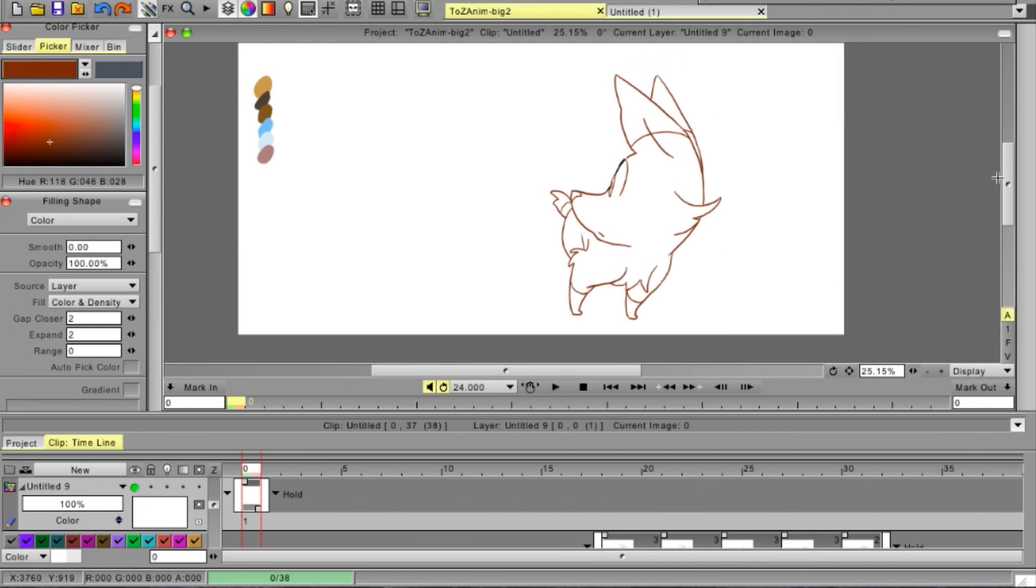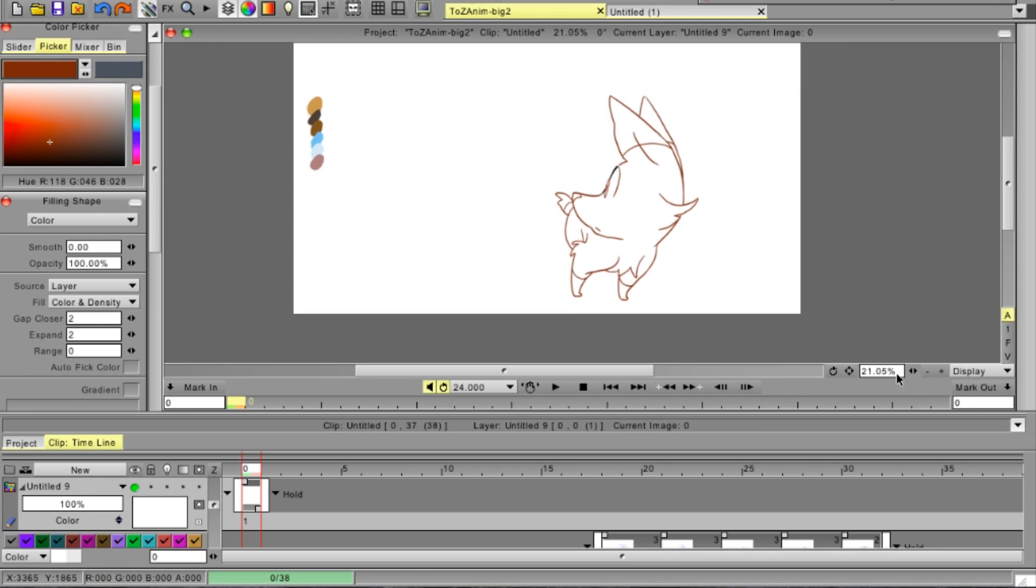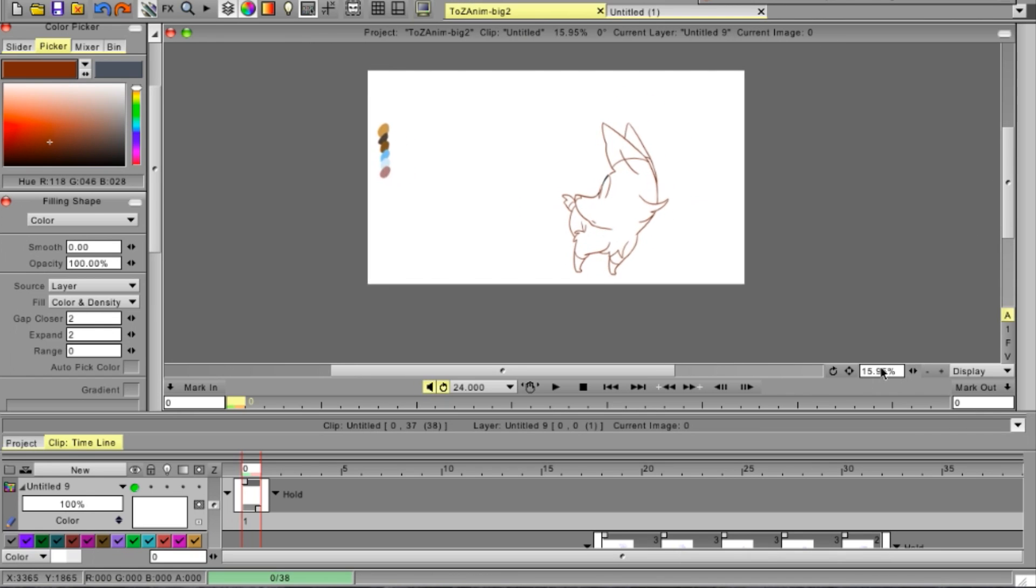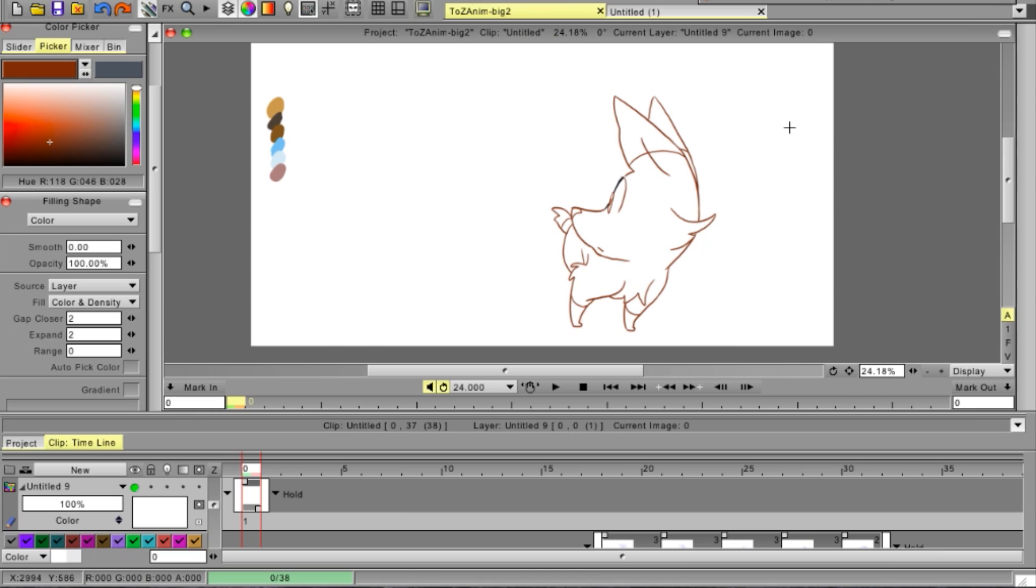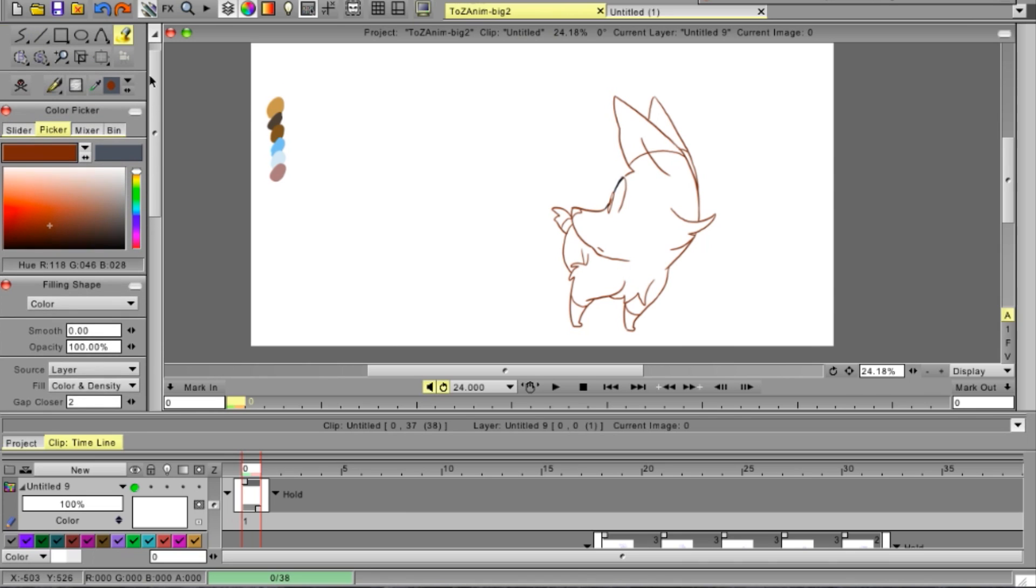Hey there, Hikarian here with a tutorial for TVPaint users out there.